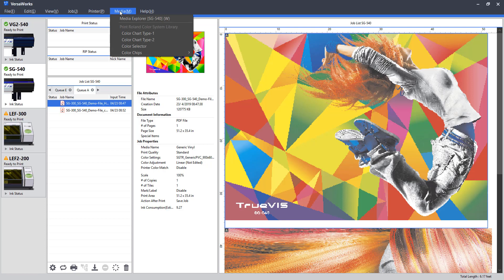Following the printer tab, we have the media tab. This is where we can find media explorers to load profiles or import various color charts for various color applications and accuracy checks within the interface.